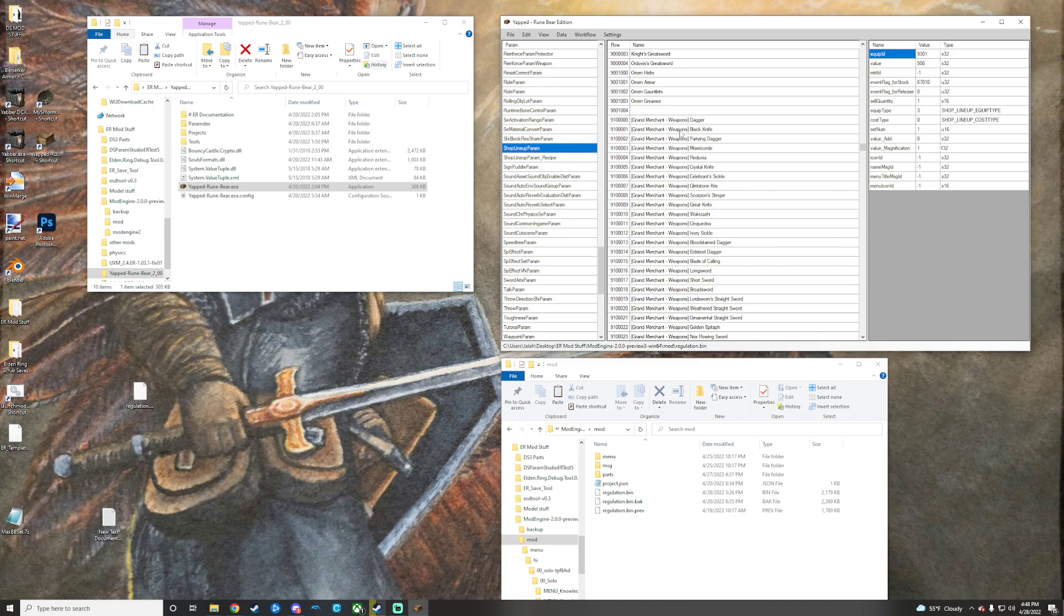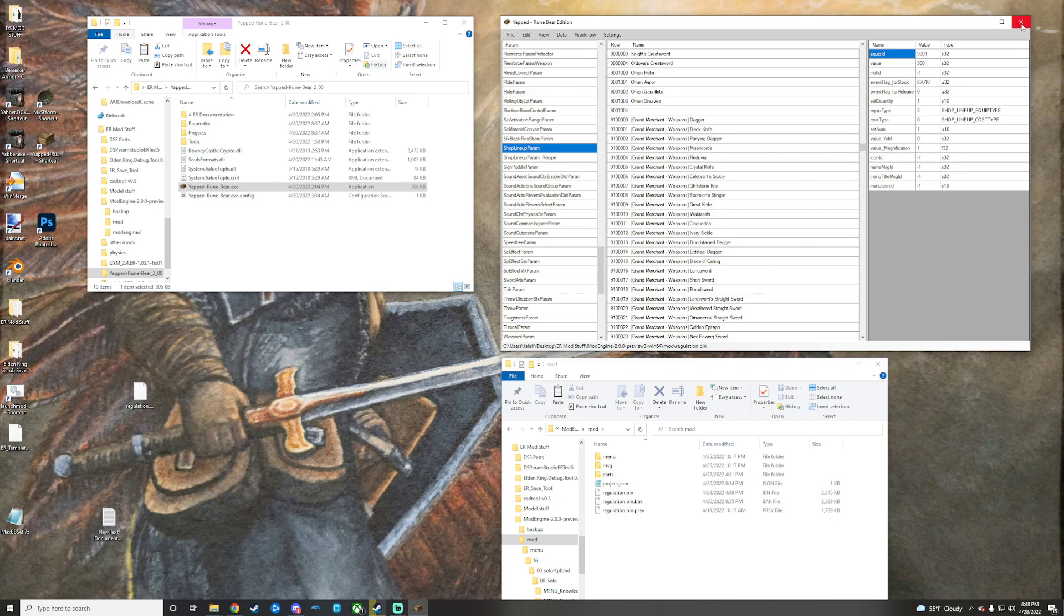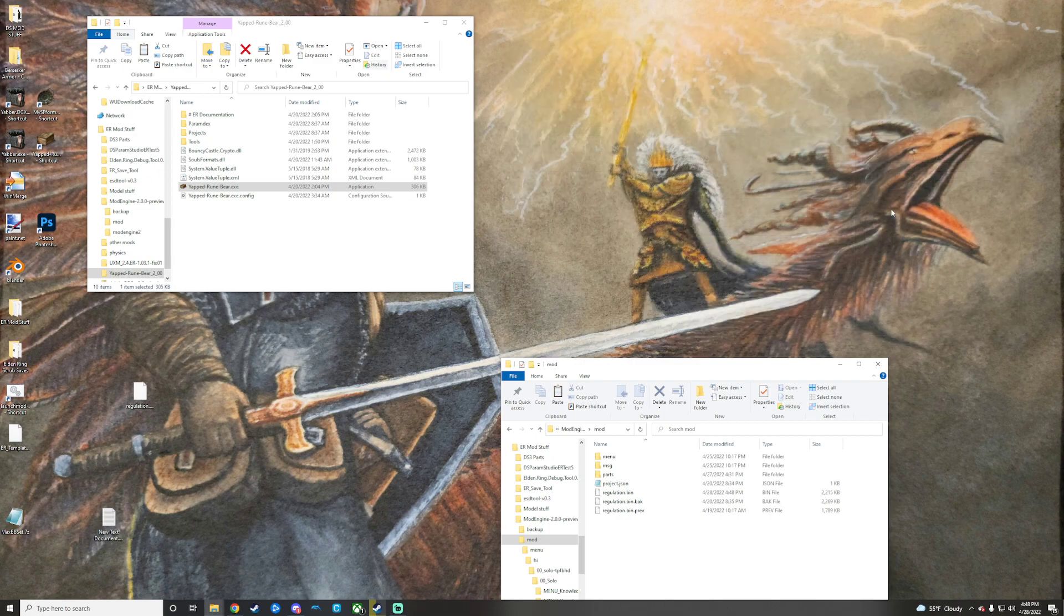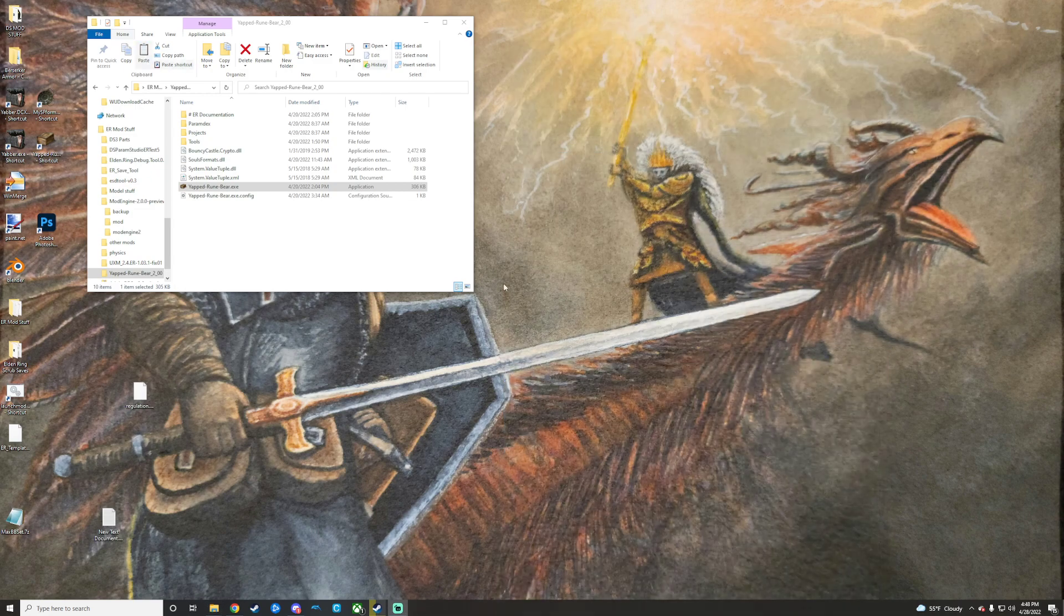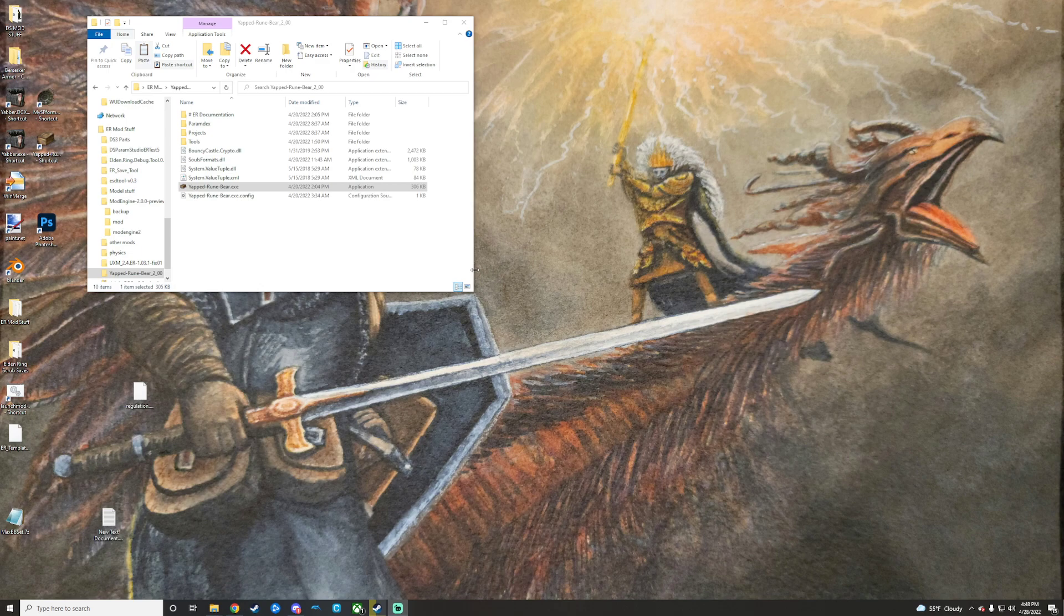So now my regulation bin and the regulation bin from a different mod are now merged. So we'll go ahead and just click save on that. And then you can go right on ahead and close it. And there you go. All saved and done.